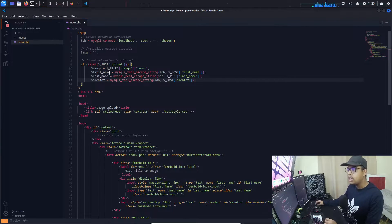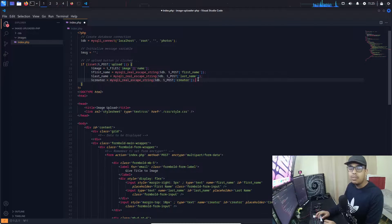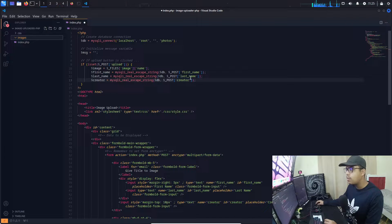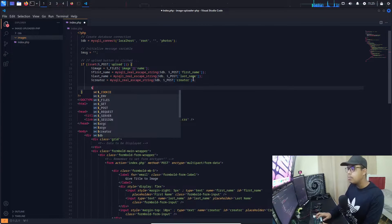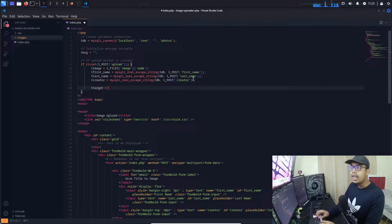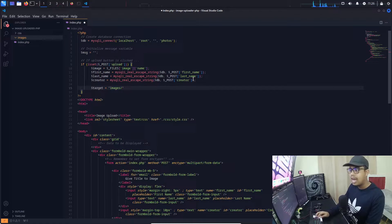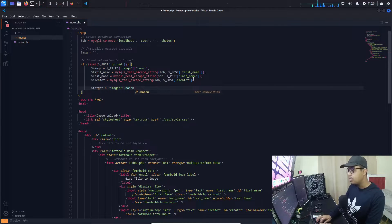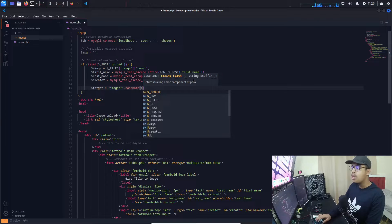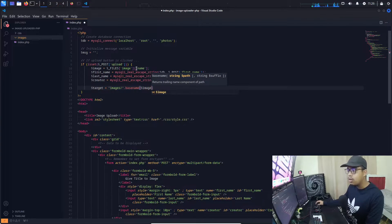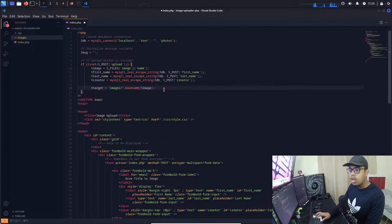Now we have our image and all input data from the form. Next, we need to upload the selected image to the images directory. I've already created an images directory in the project. I create a target variable using double quotes, specifying the directory path 'images/', then using the basename() method and passing our image variable to get the filename from the form.